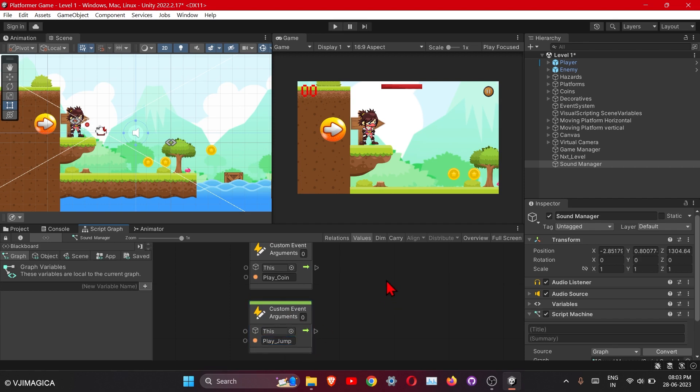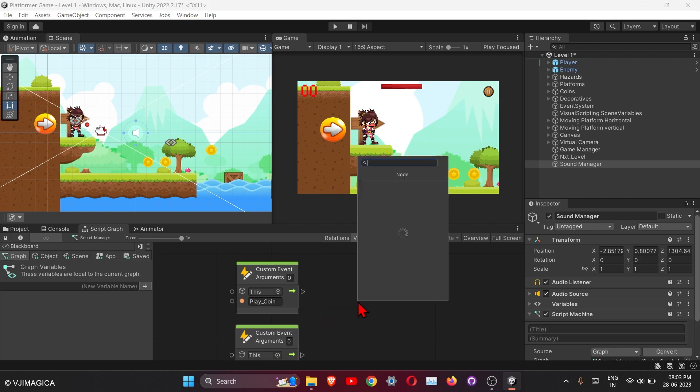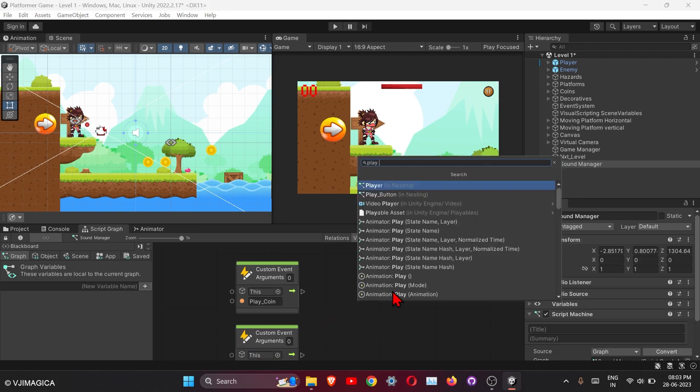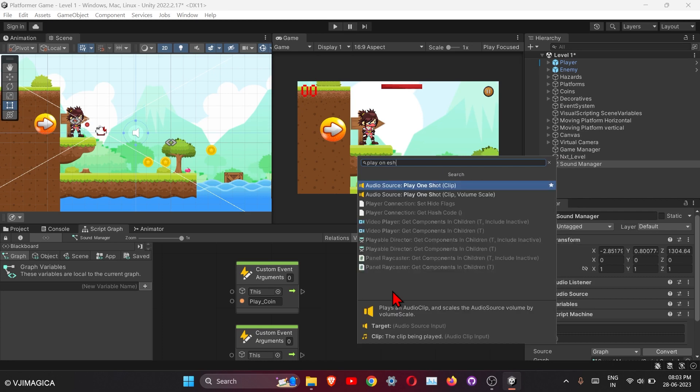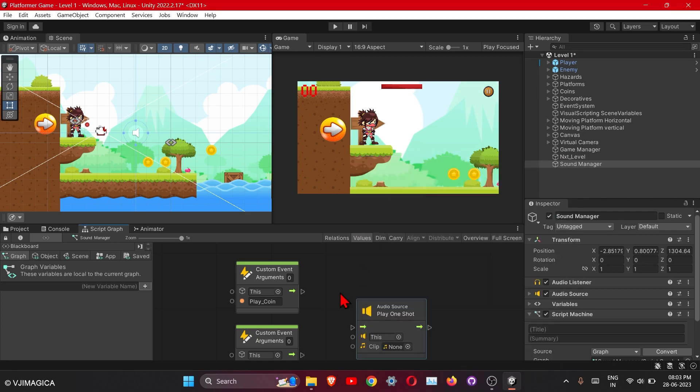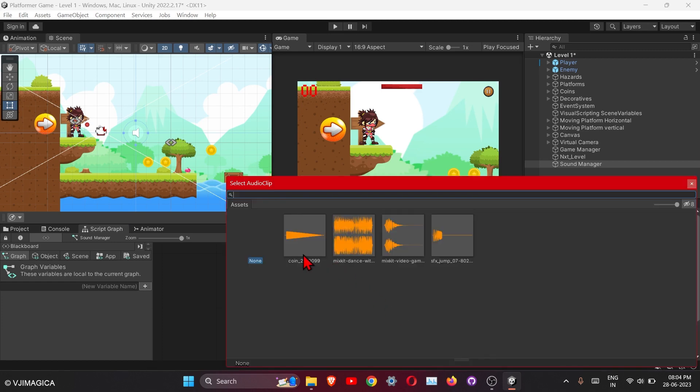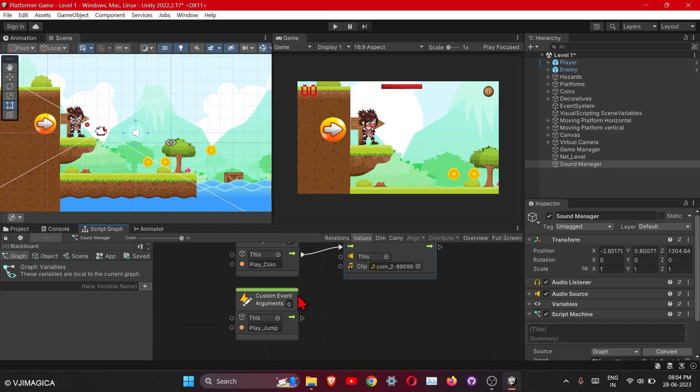Okay, to play the clip, the node name is play one shot. And then here you can select the clip. I have some of the clips downloaded, I will also add this into the folder.